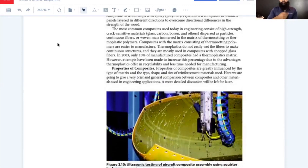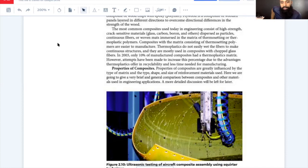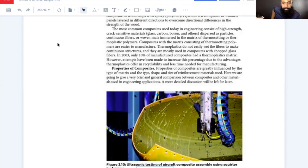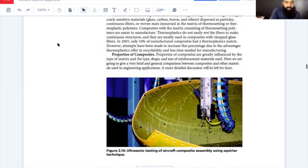Properties of composites are greatly influenced by the type of matrix and the type, shape, and size of reinforcement materials used. Composites are stronger than unreinforced matrices. High-performance polymers with thermosetting matrix can have specific strength — strength per unit weight — higher than metals. Composites are corrosion resistant and often less expensive than the materials they replace. New manufacturing methods have had to be developed, and special care must be exercised to keep tolerances. The figure shows ultrasonic testing of an aircraft composite assembly using a squirter TTU technique — a gantry system.